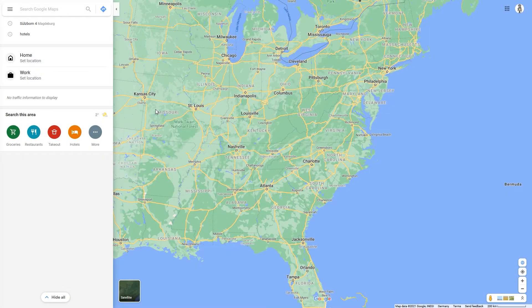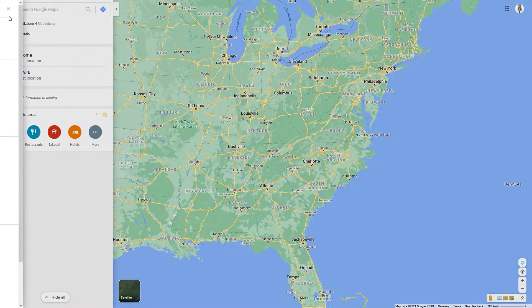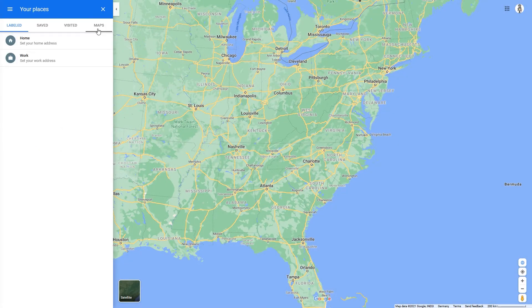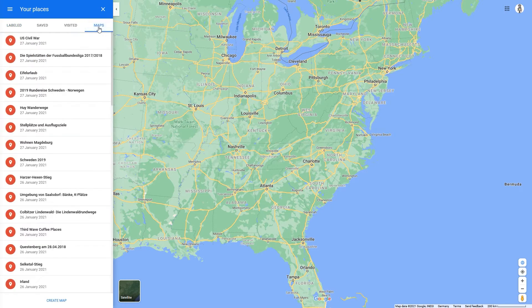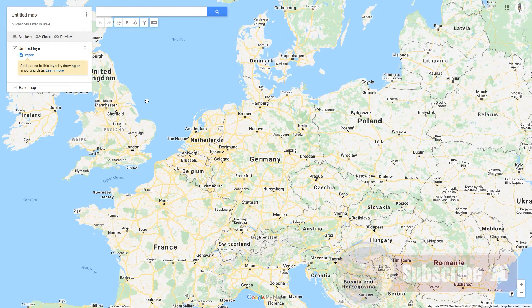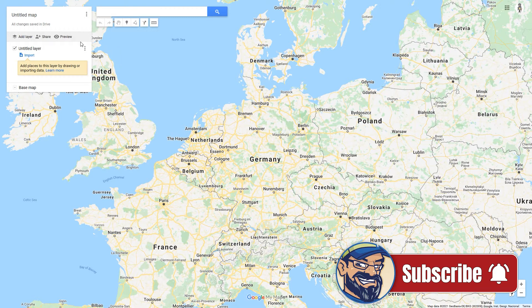To use Google My Maps you only need a Google account. If you don't have one yet, register and log into it. When you are logged into Google, open Google Maps, then open the menu and select Your Places. The last tab, Maps, is Google My Maps. Here you will find a list of all your created and visited maps. To start a new map, just click Create Map at the bottom. The tools for the editor can be found in the top left.